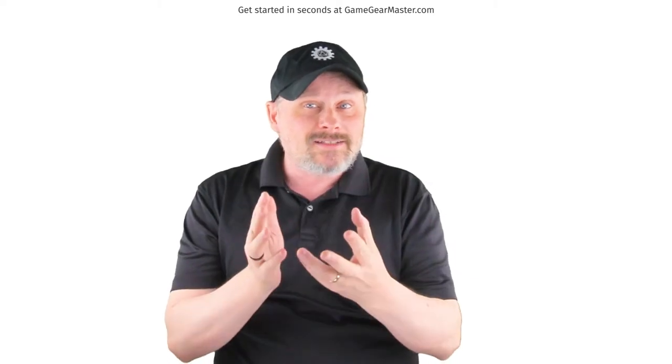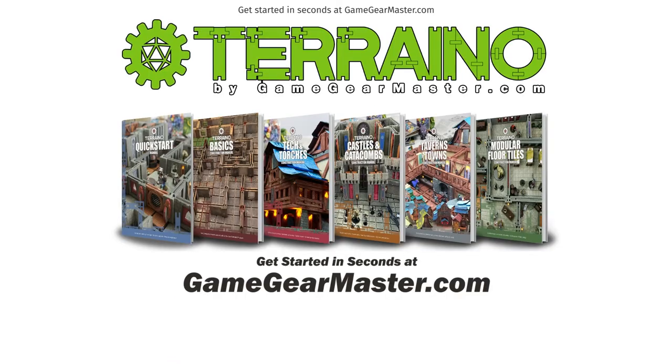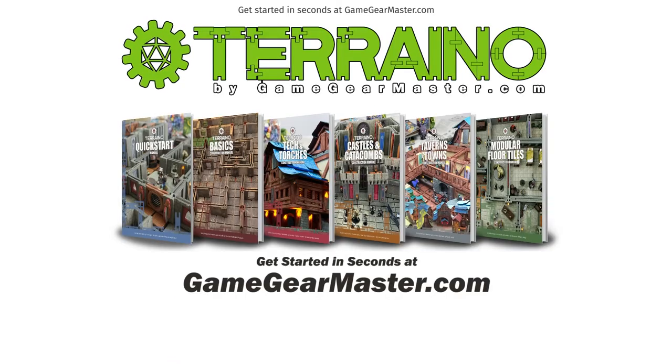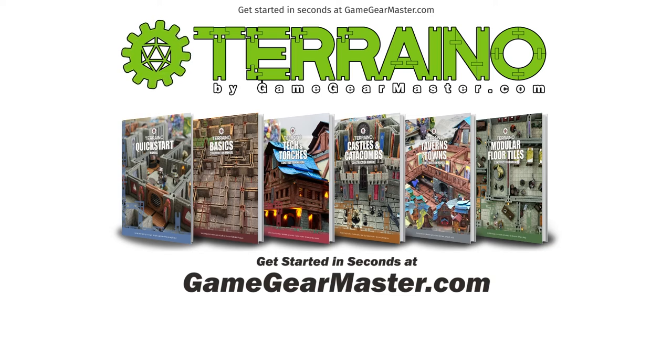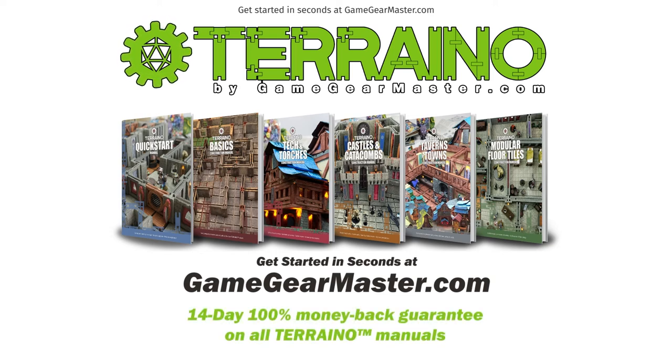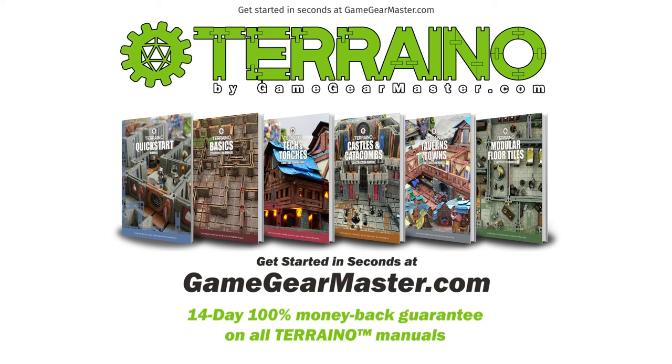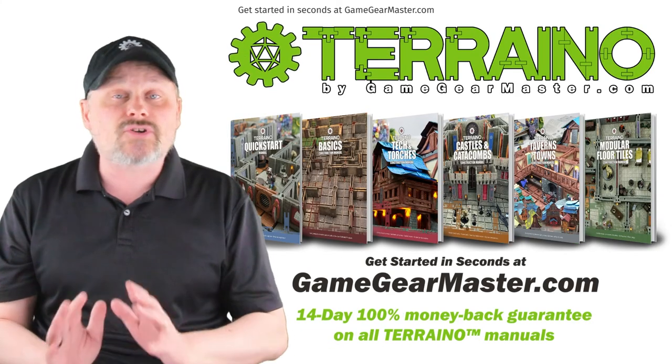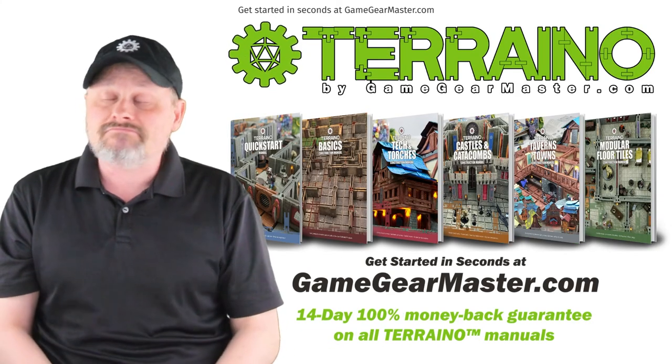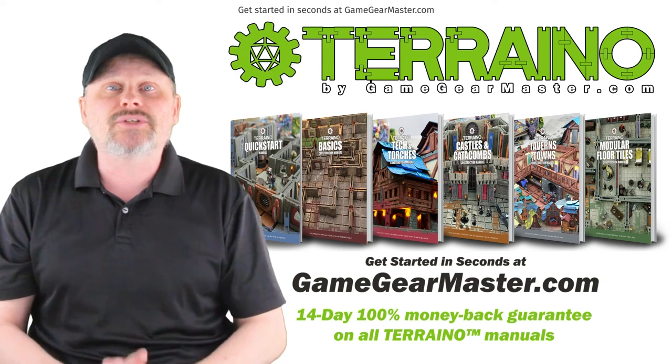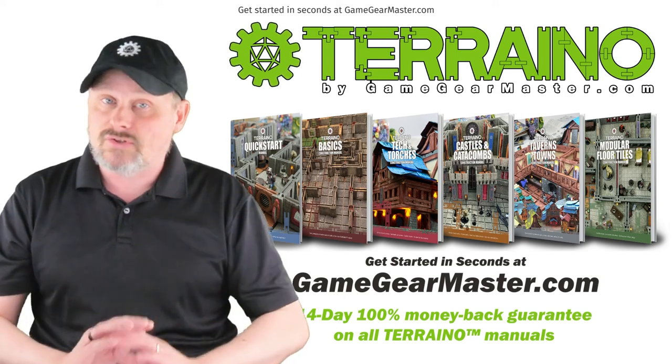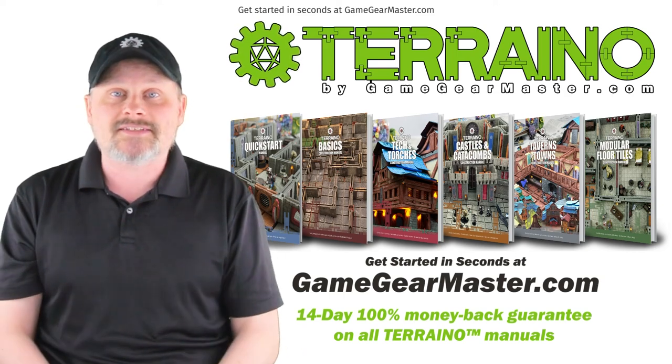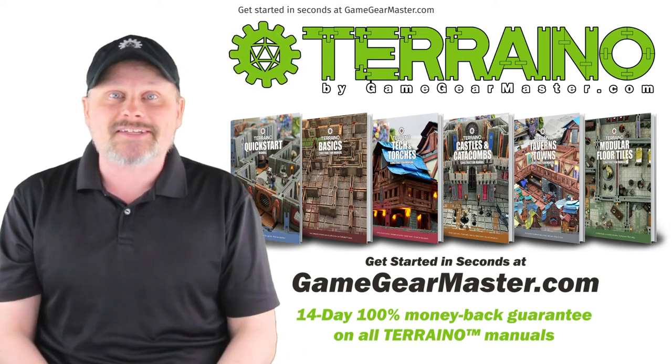So if you haven't already, you can get started right now on your Terreno journey by downloading the Terreno construction manuals at gamegearmaster.com. They are consistently rated five stars and come with a 14-day hassle-free money-back guarantee. That means if Terreno is not for you, no problem. You'll get your money back. No questions asked. Happy crafting.